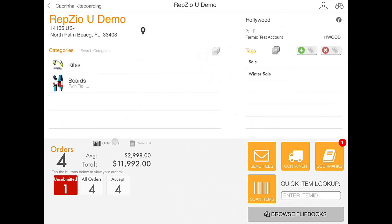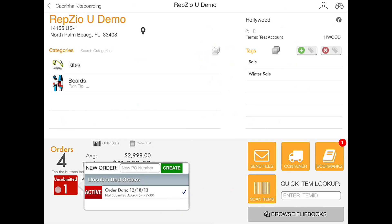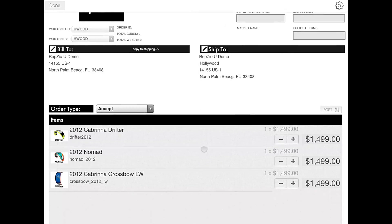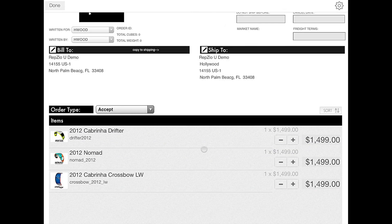Now I have already assembled an order, so if we click on the unsubmitted order button and then click on the order we will be brought to it. We have three products added to the order currently.